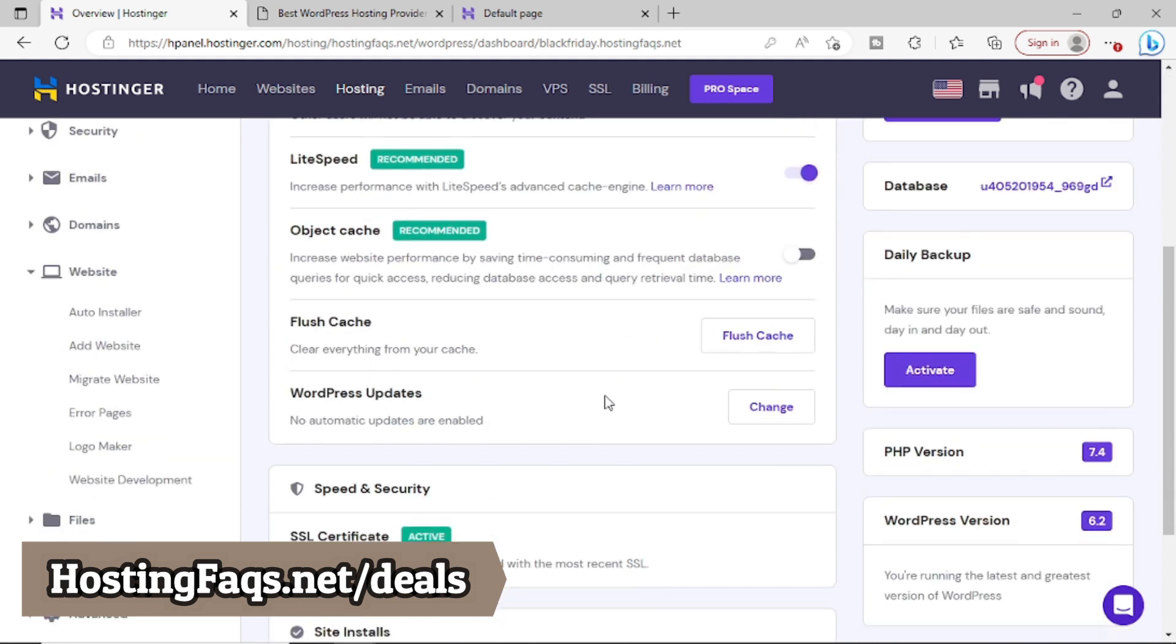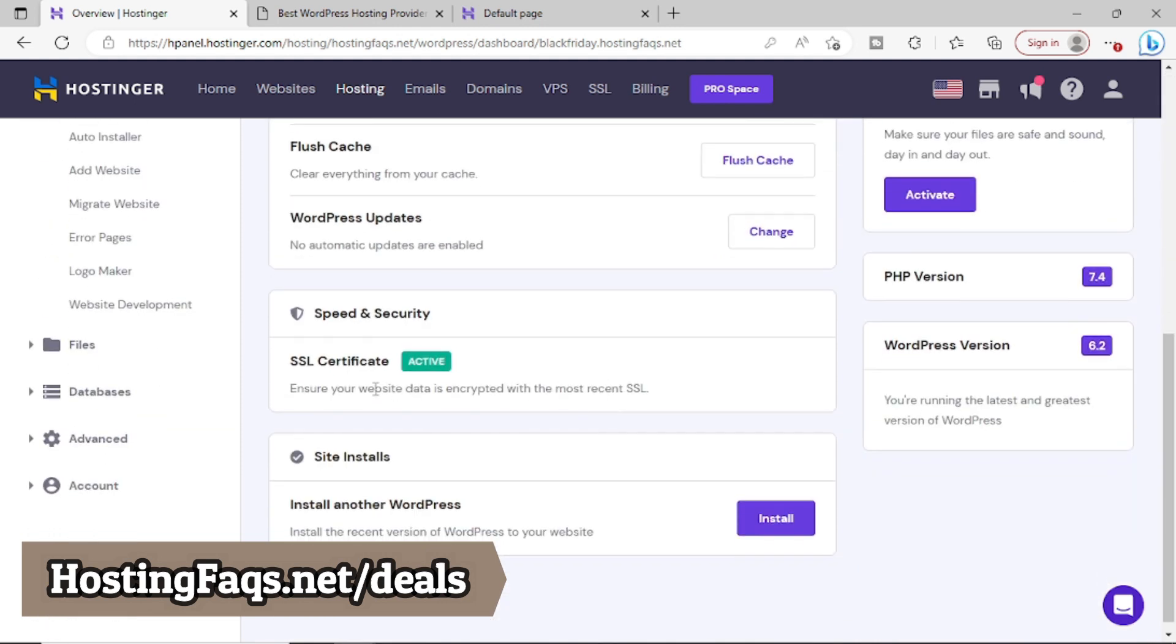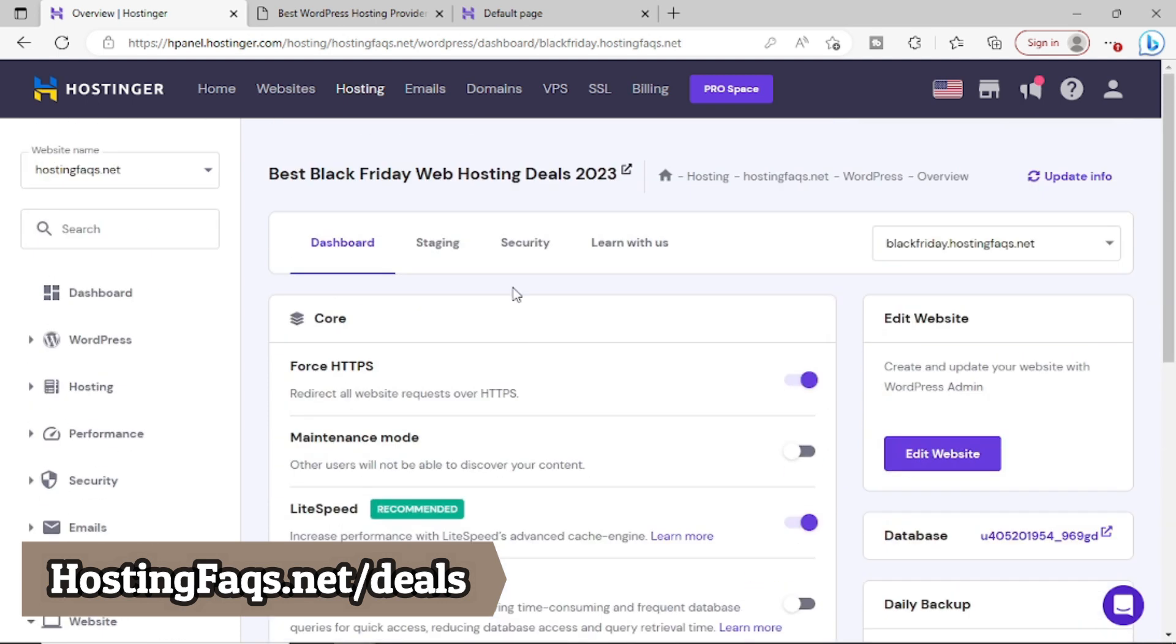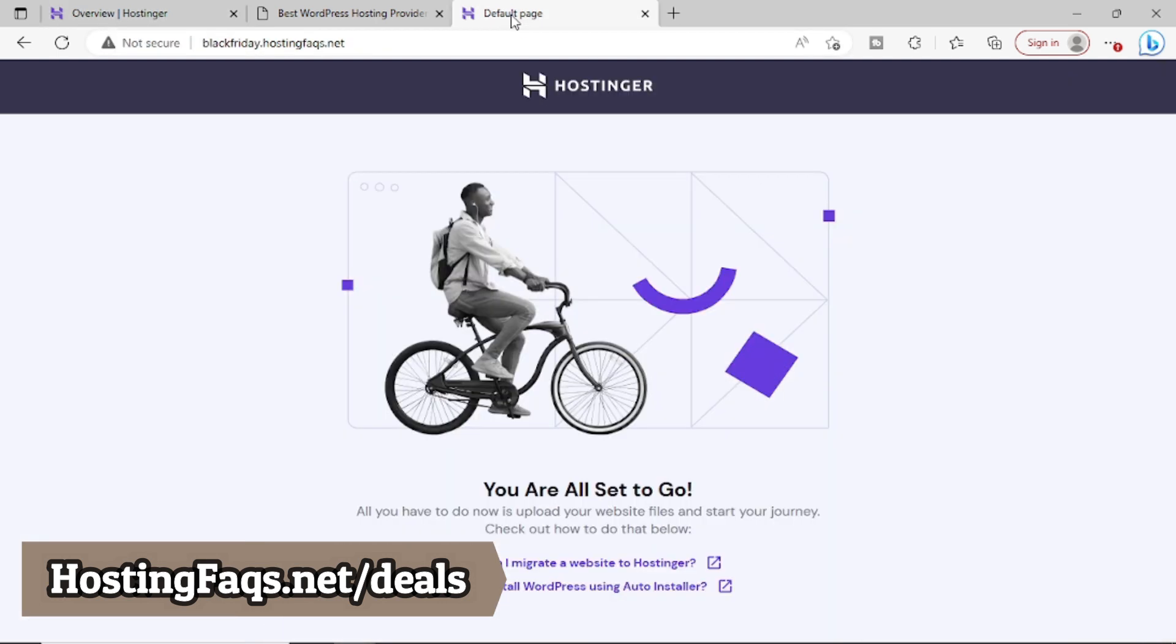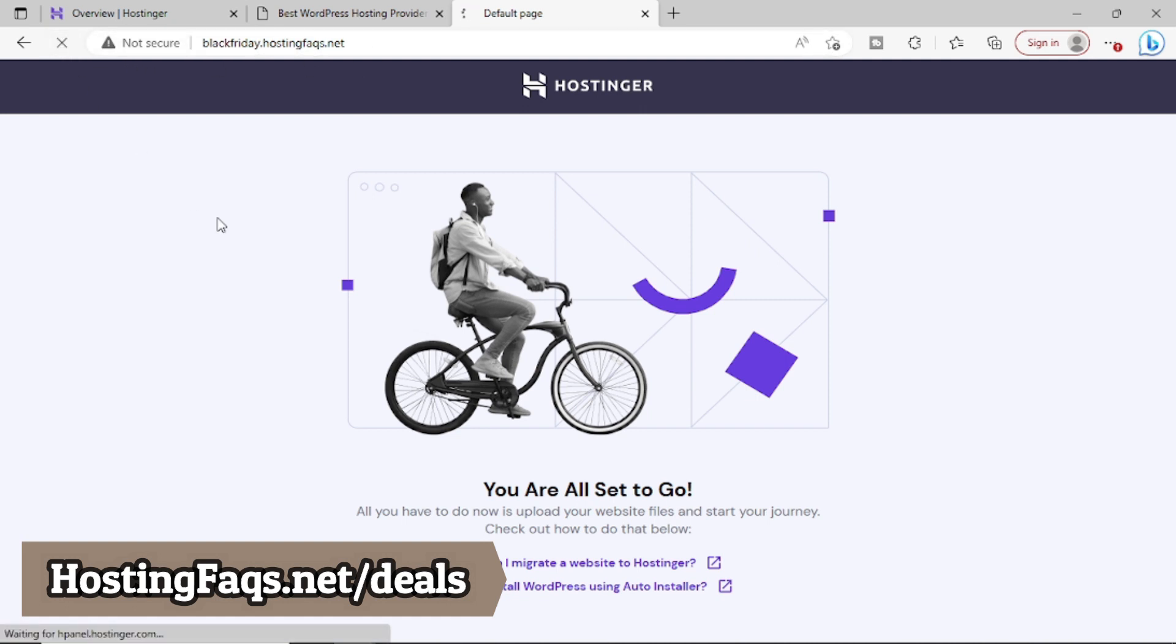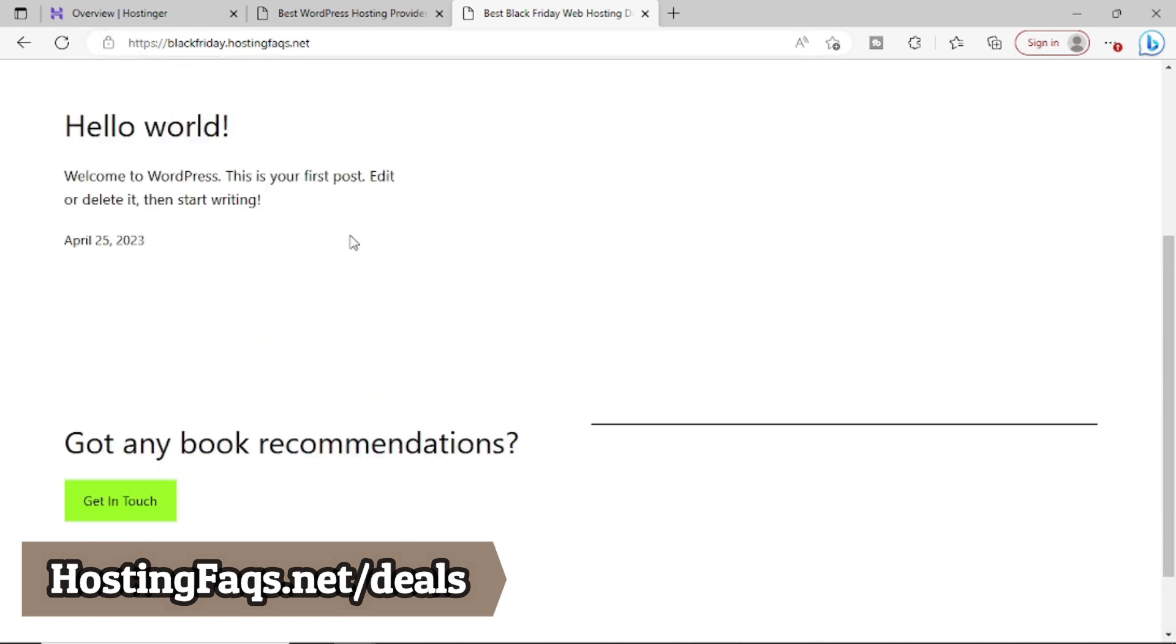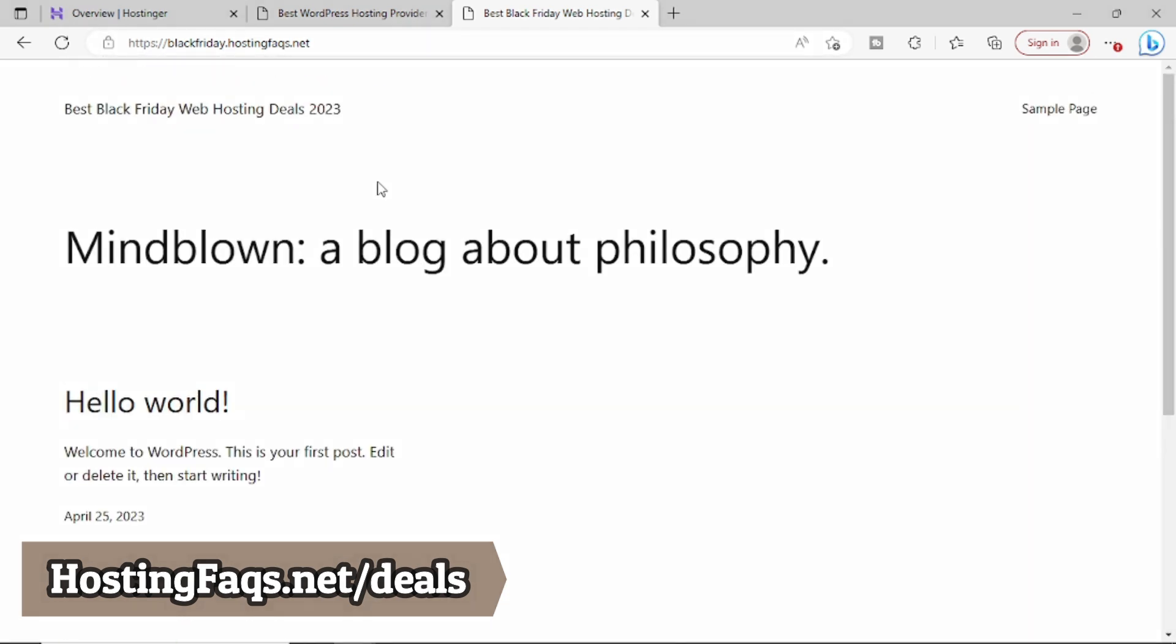Now if I simply go to this subdomain blackfriday.hostingfaqs.net and simply refresh the page, you can see that HTTPS has been enabled and WordPress has been installed on that particular subdomain.